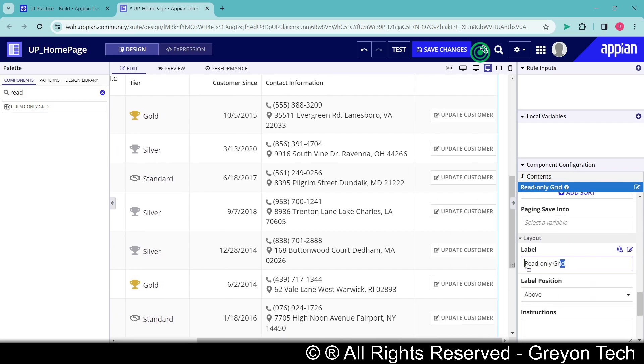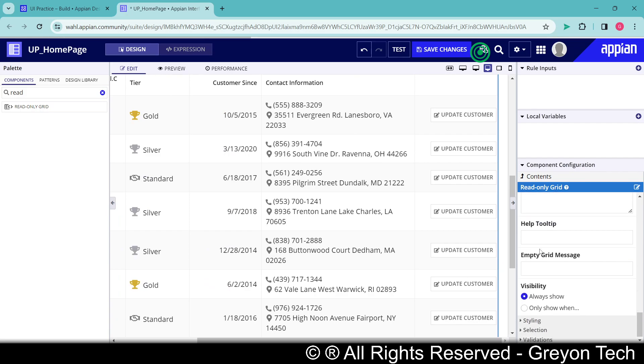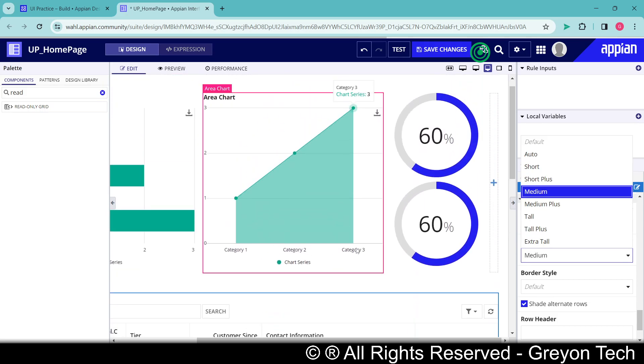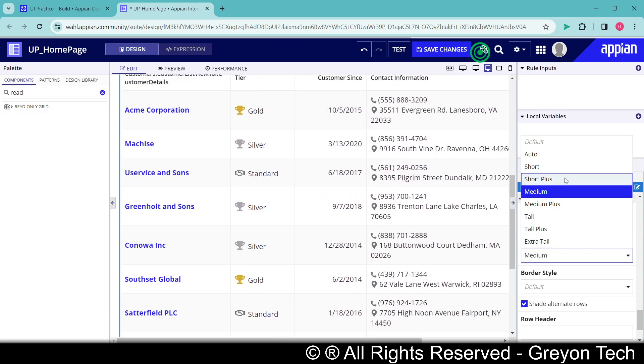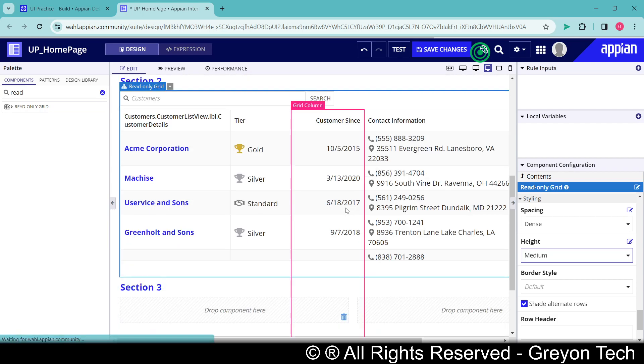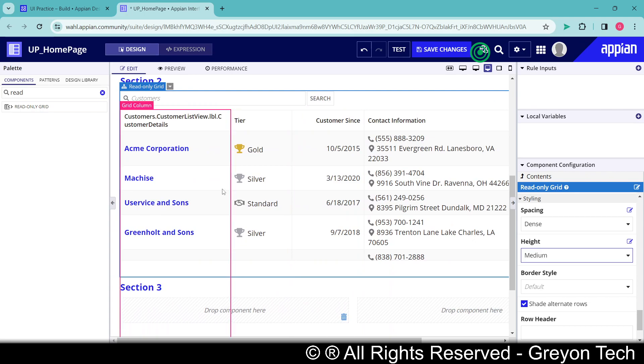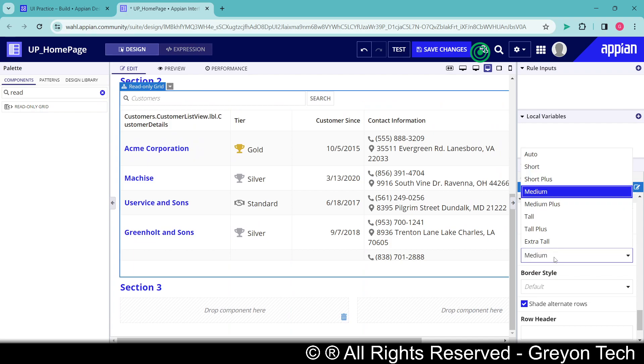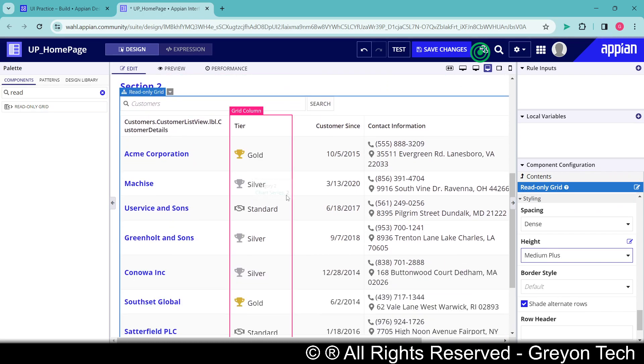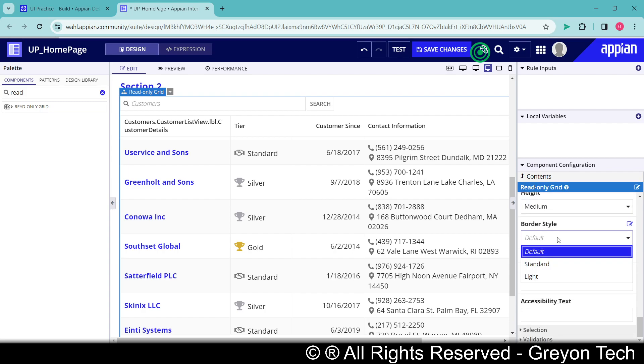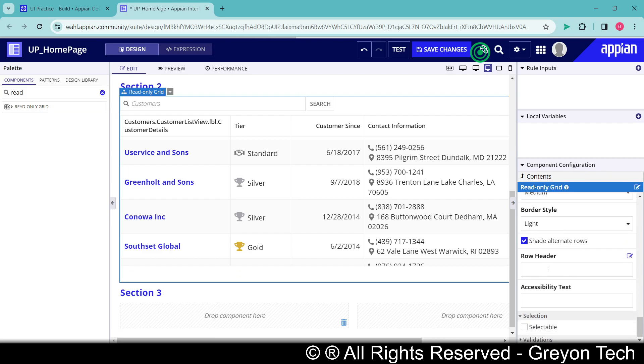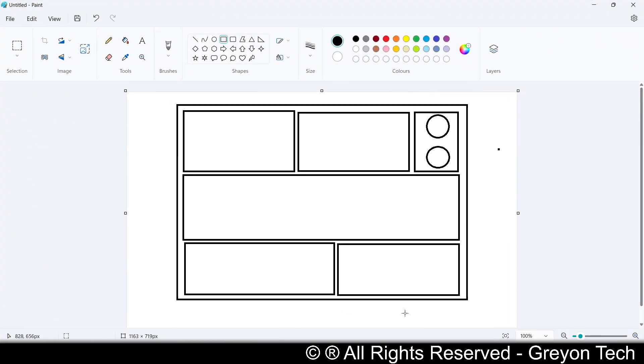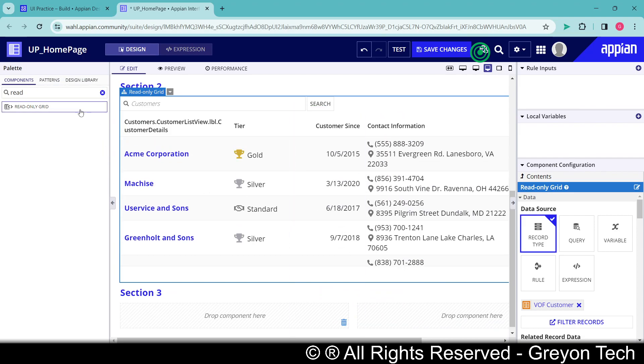And now we have to put up some layout stuff. So let me remove the label - label position hidden, visibility always show, styling spacing dense, height medium. Height can be short plus also. Yeah that makes more sense because the user who wants to view the grid can scroll down and get the data. Medium plus is quite lengthy for a dashboard because we are having the charts as well. So let's take it medium as of now, then we have border as light, shade alternate rows. Let's not go till selection and validations - this is fine for us.